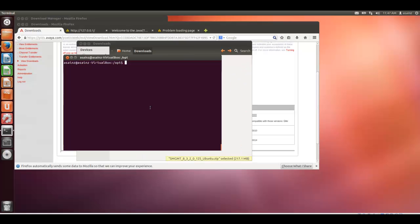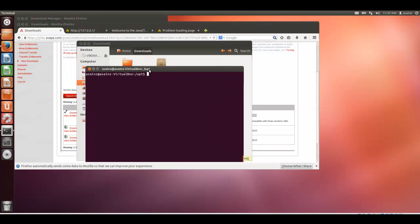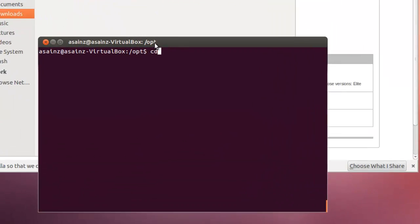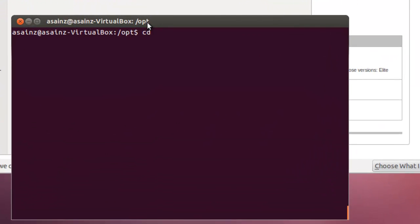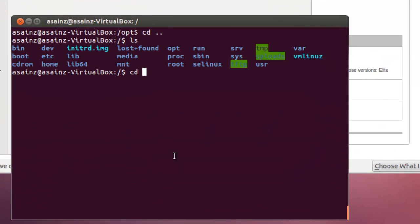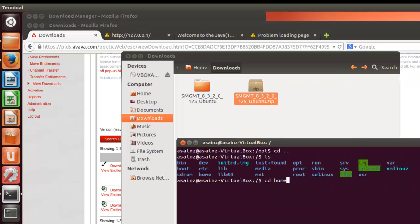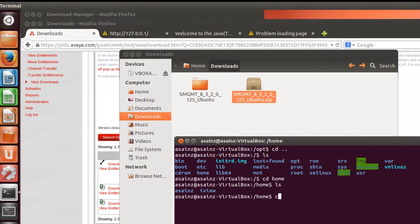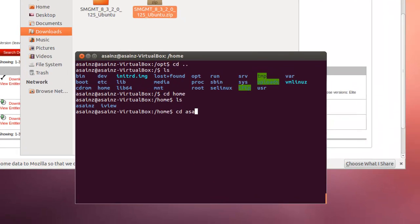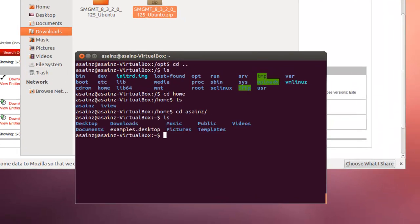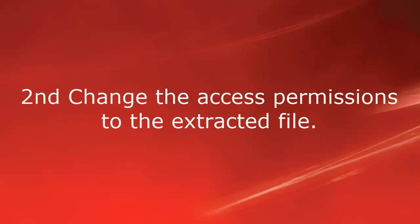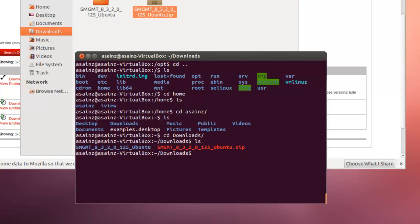We need to open a terminal and we should go to the location. It's home, downloads.